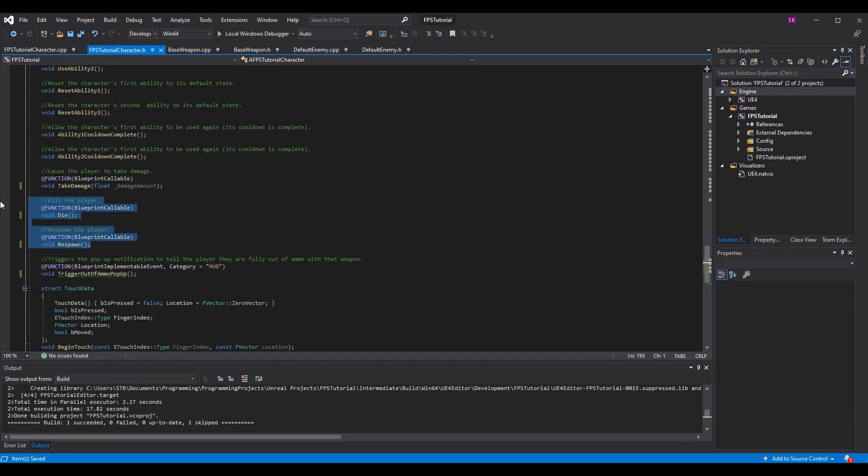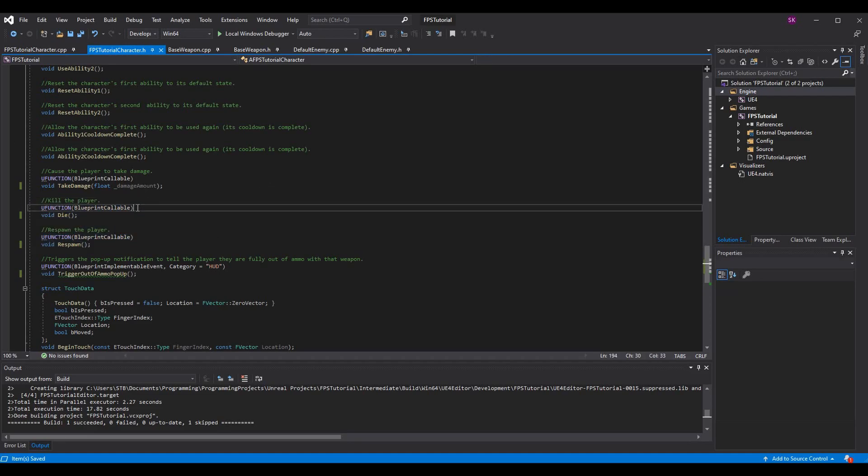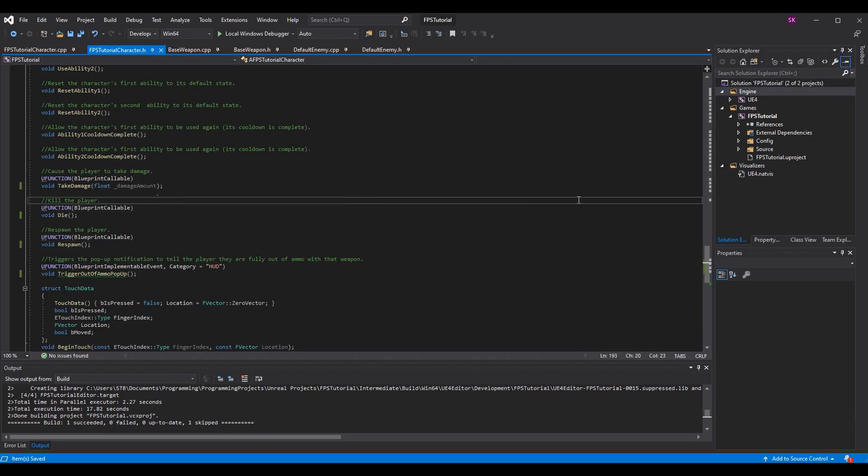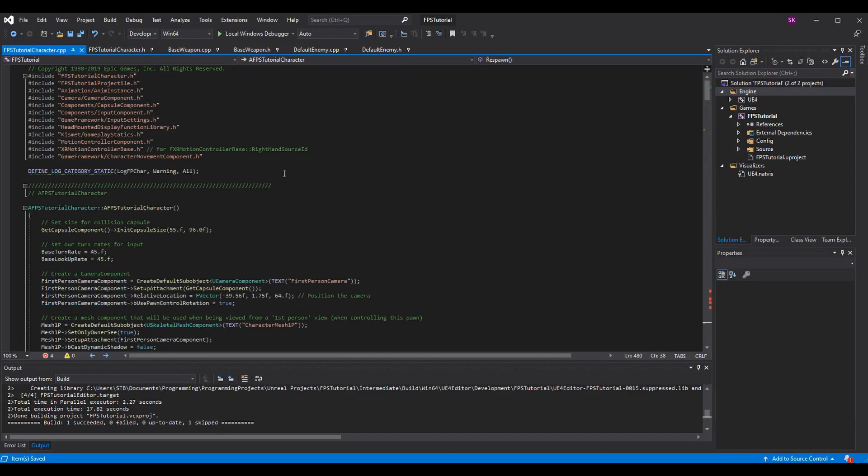You could technically do these in the same function. I'd recommend having two because there are times you might want to die and not respawn. For example, if we're doing a load, you're not going to respawn right away. You're going to die, have a little death animation maybe, play a little music, and then we'll reload the scene. Then we'll call respawn, or we can only respawn under certain conditions. So I'd recommend having two functions. Make sure they're blueprint callable, both of them.